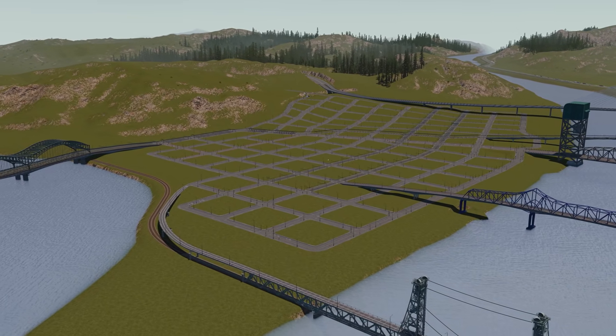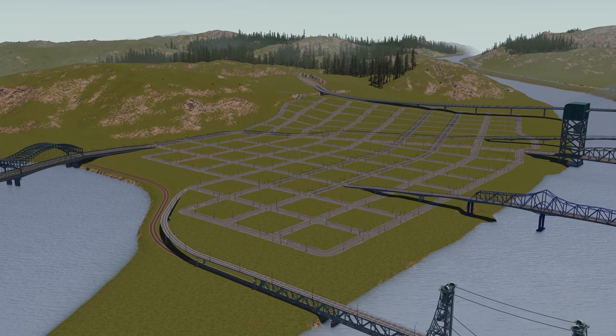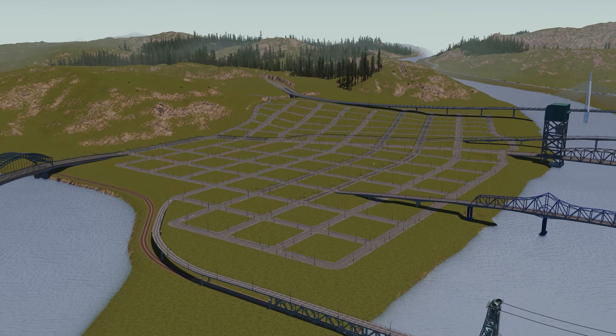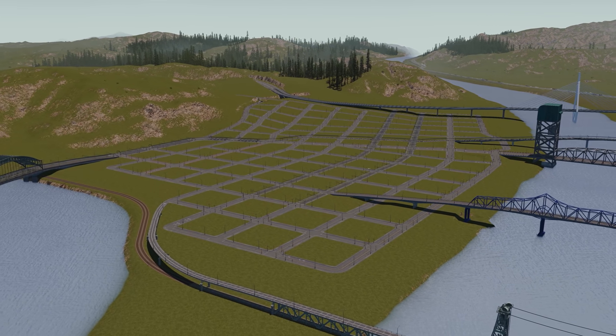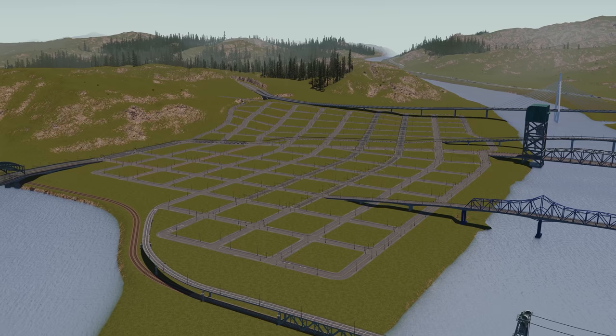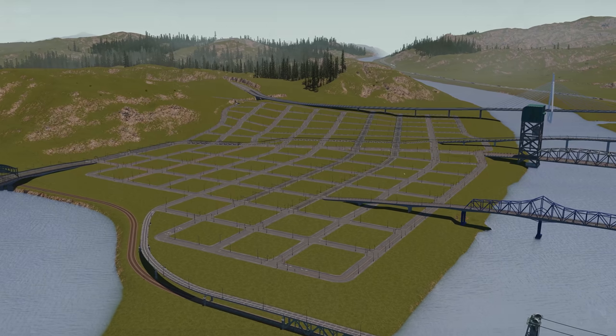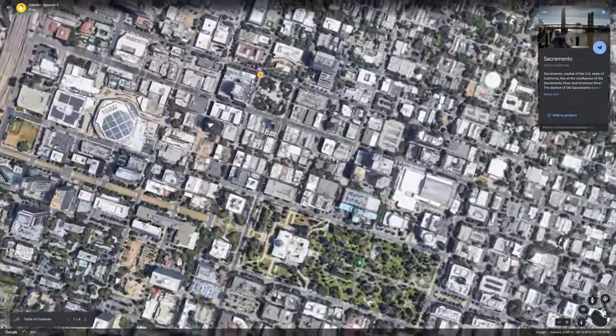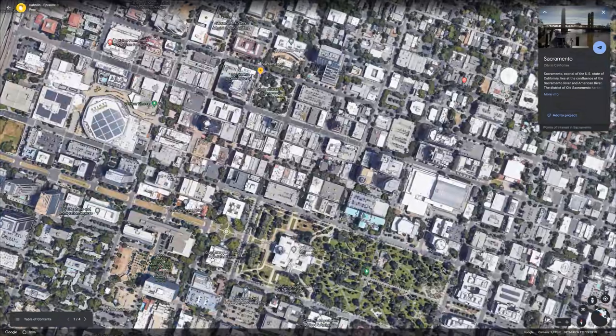Starting off here, we're looking at the peninsula where downtown is going to sit and we're going to be crafting the outline of downtown in this episode. Don't expect it to be fully done — I just want to get a feel for where stuff's going to go in the city.